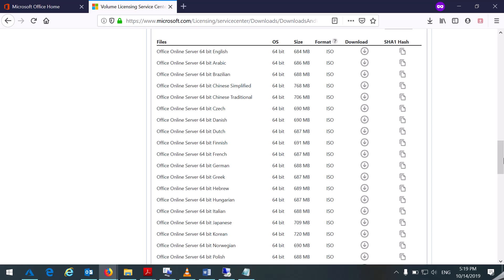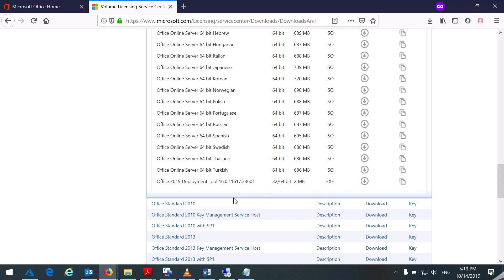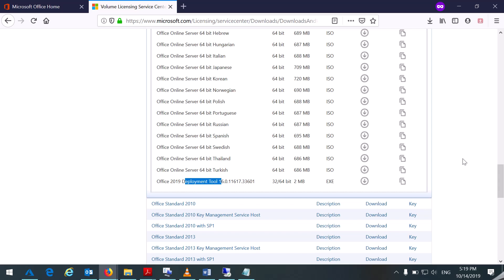From 2019, Microsoft has released Click-to-Run technology, which is C2R. The process is: you have to download the deployment tool, and then from there you can get the offline installer.